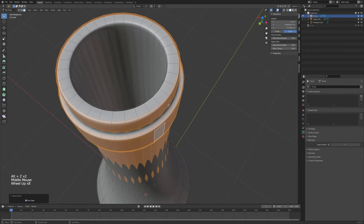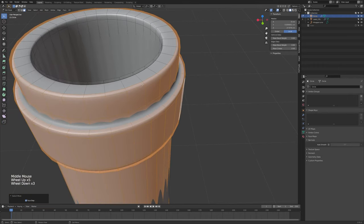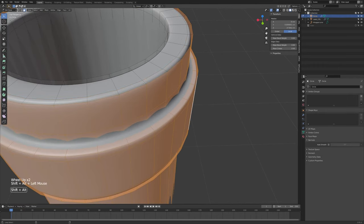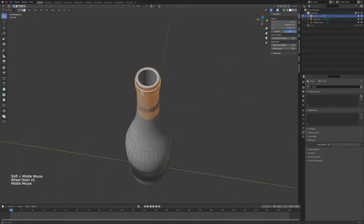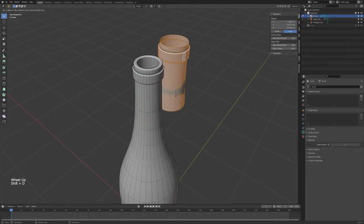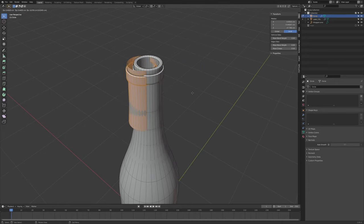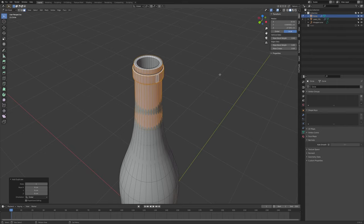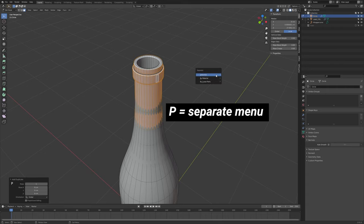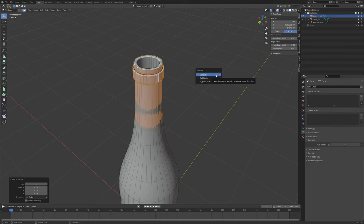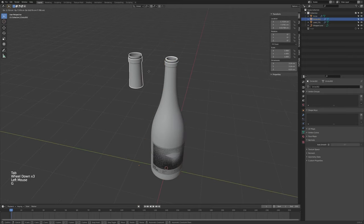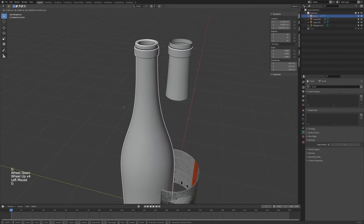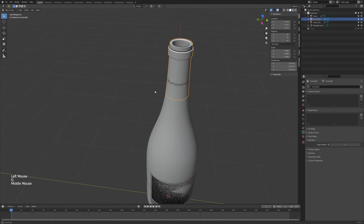We have an extra ring on top that I don't need, so Shift+Alt+Left-click to deselect that ring. Now we have a good section of geometry for the foil. Press Shift+D to duplicate it — I like to pull it out to see it's there, then right-click to snap it back into place. With it all still selected, press P and separate by selection. Done.